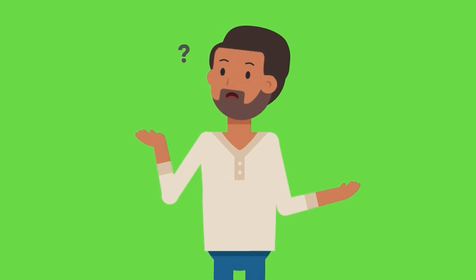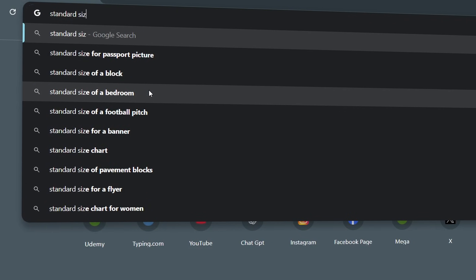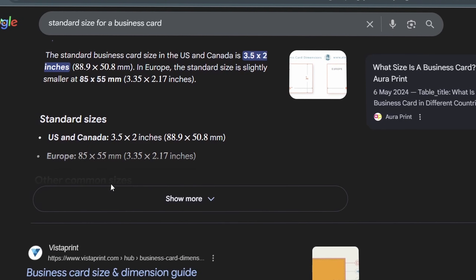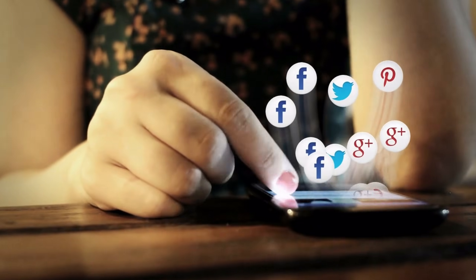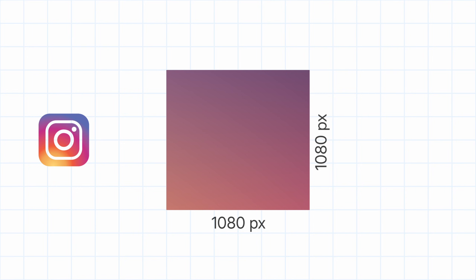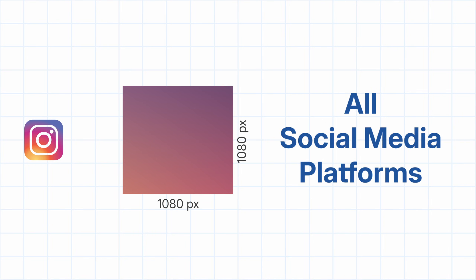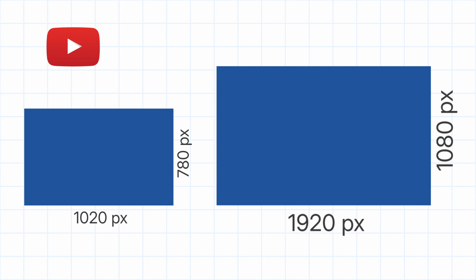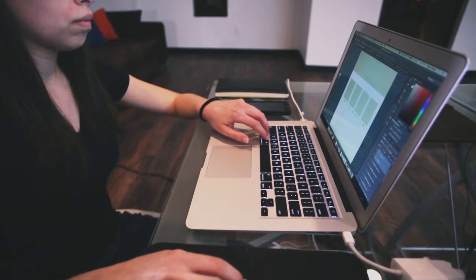In some cases the client may not know the exact size they need, so just Google it and you'll get a standard size. Share that with the client and explain it before proceeding — for something like a business card, find the standard size and show it to them. When they're going to use it on social media without printing, different platforms already have standard recommended sizes. For Instagram, it's 1080 by 1080 pixels — a square. For YouTube thumbnails, you can use 1280 by 720 or 1920 by 1080 for high quality.